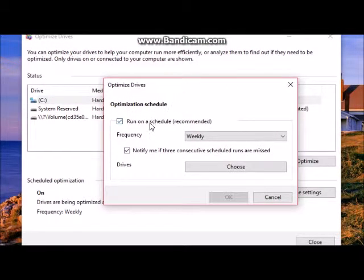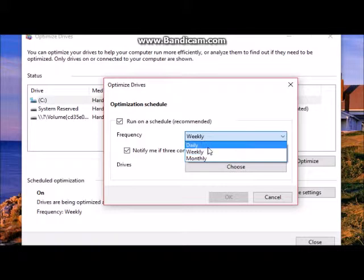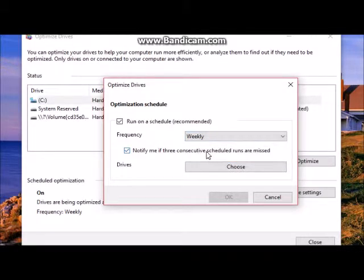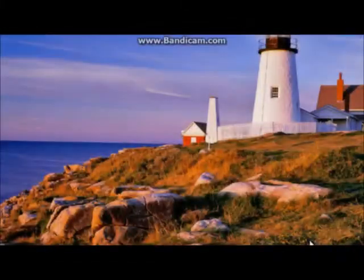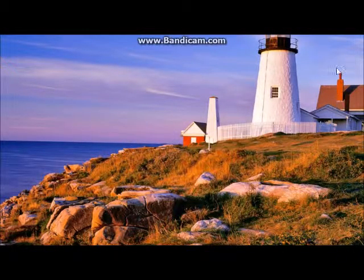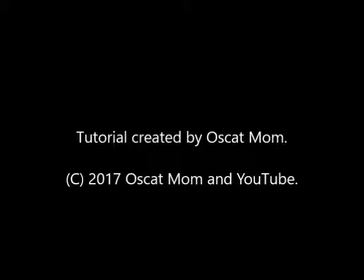Don't worry about the second check box. The first one asks you if you want to use a certain schedule to defrag your computer. Use the drop down box to change this setting. Be aware that this will take a little while. I hope your computer runs smoothly.